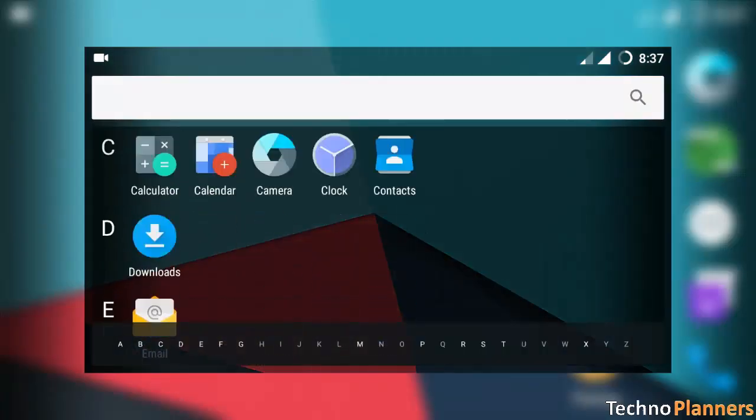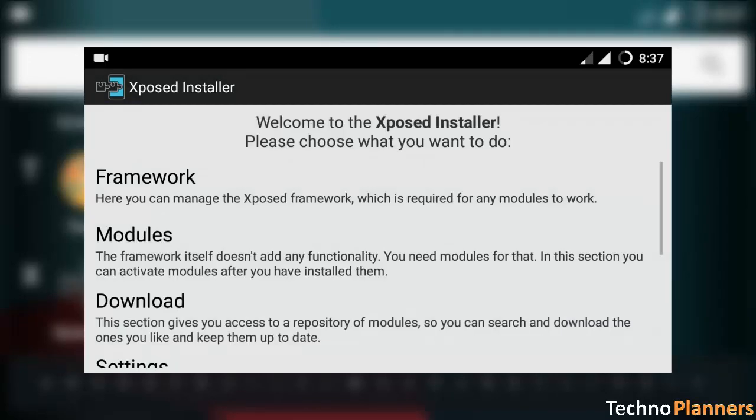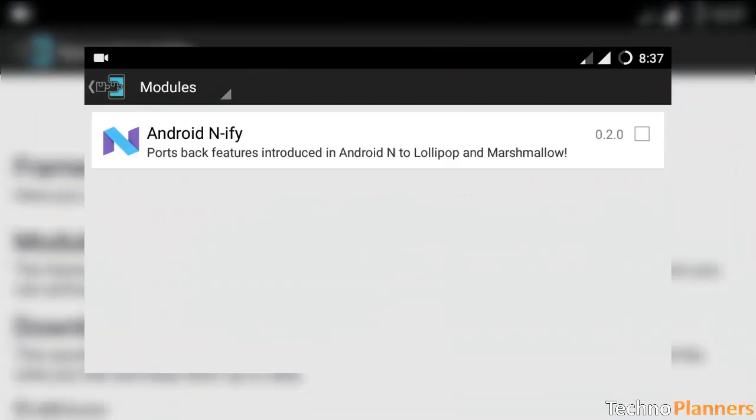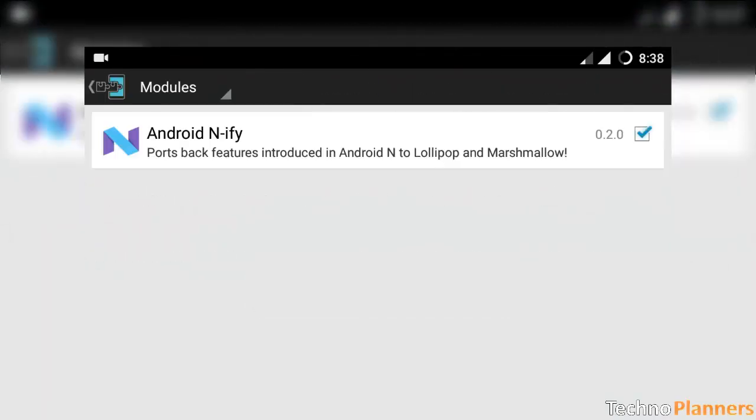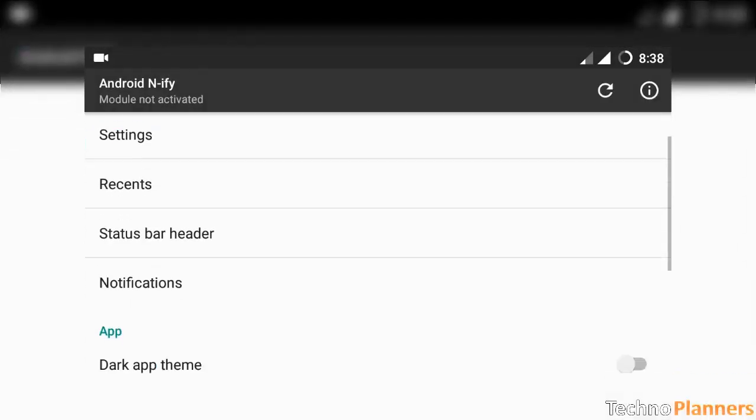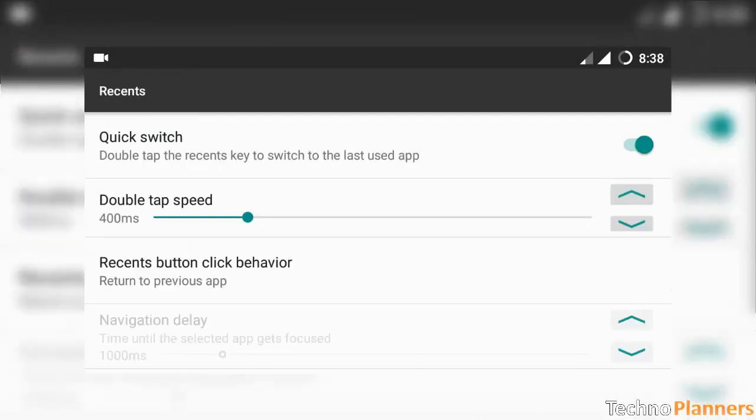Open Xposed app on your device. Go to module option and enable Android N-ify module. Open it. Tap on recents and set double tap speed to 330ms.